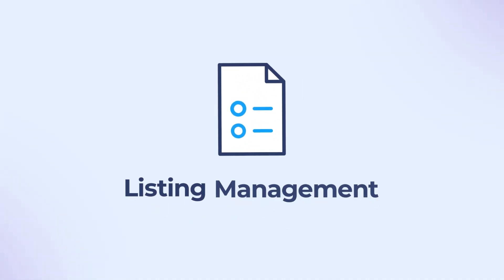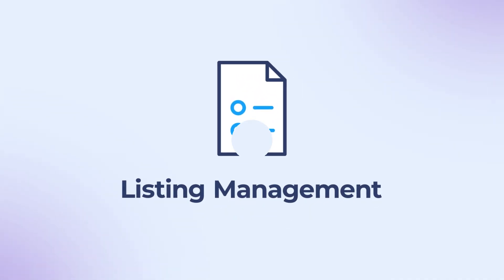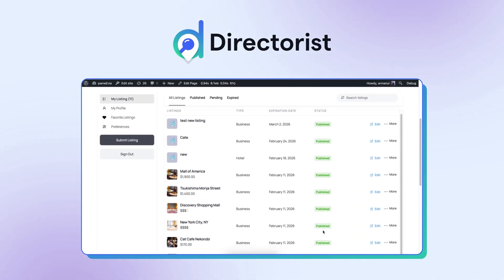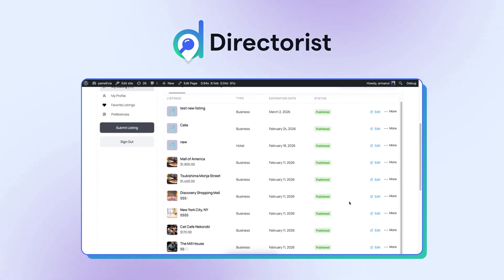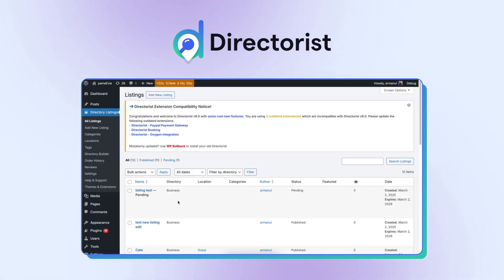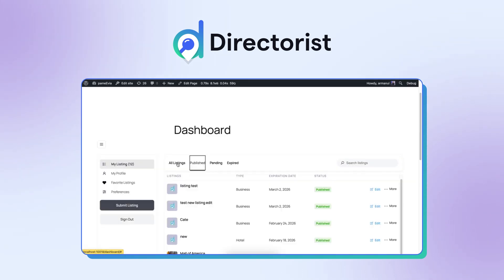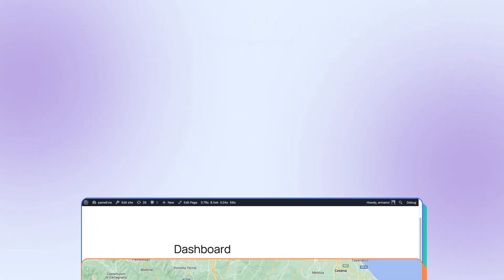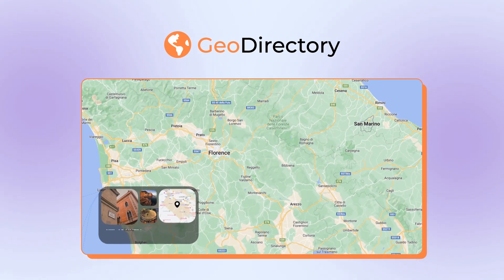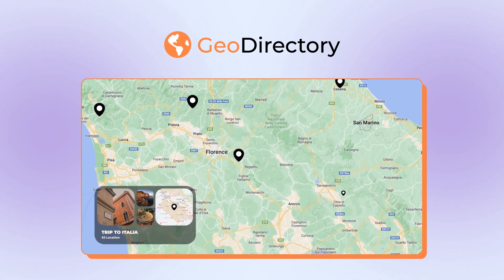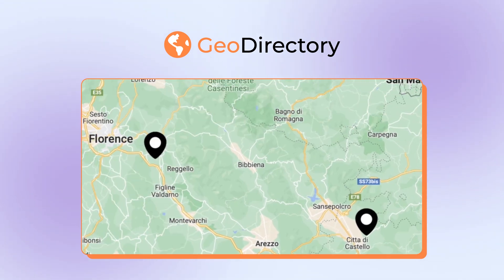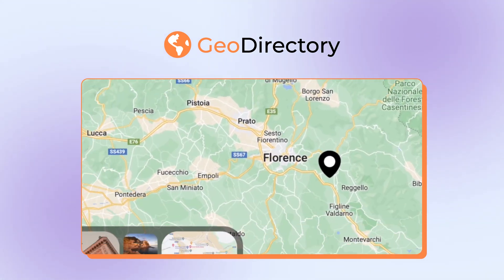Let's talk listing management. Directorist offers an intuitive and organized system with a powerful front-end submission form, an approval system, and multiple attractive options to display listings. In contrast, Geo Directory shines with its map-based layout, ideal for location-specific directories.